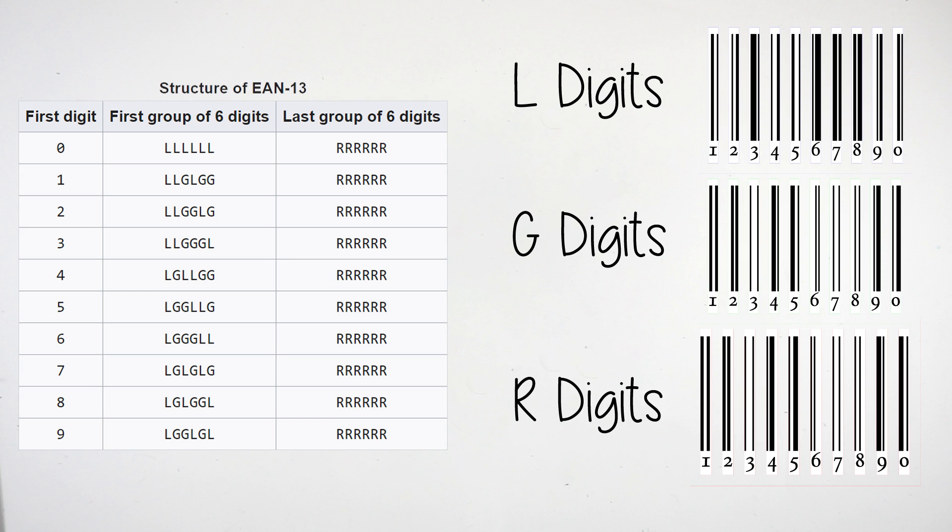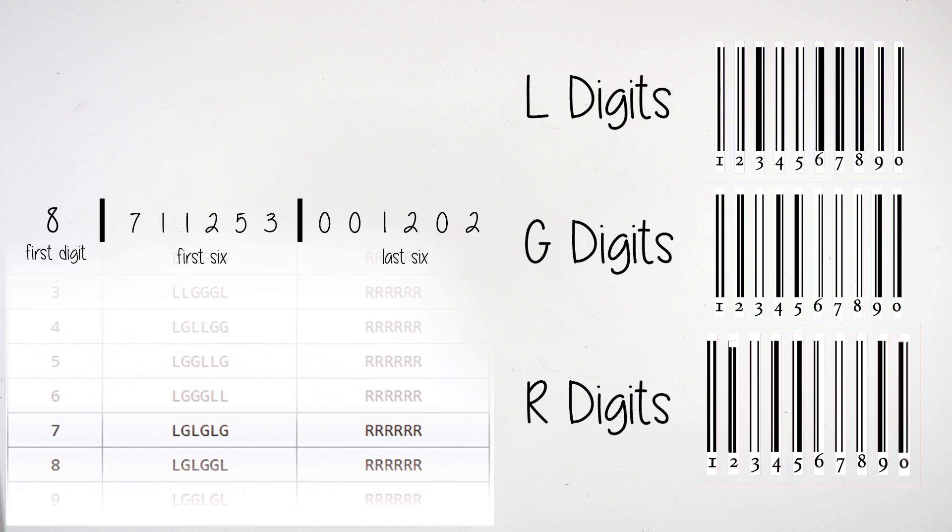You can see this here, with the L and G referring to how the numbers should be encoded into white and black bars, based on what the first digit of the code is. For example, here is how you would encode the following number. First, as the first number is eight, you would use the eighth structure for the first and last group of six digits.